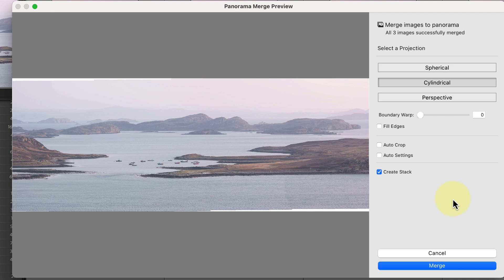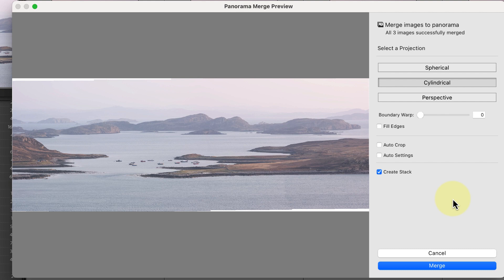When I shot these images, I also had the camera on a tripod and spent some time leveling the base. Because of that, the camera stayed level as I moved from left to right to shoot each frame. That's also helped to reduce the white space.